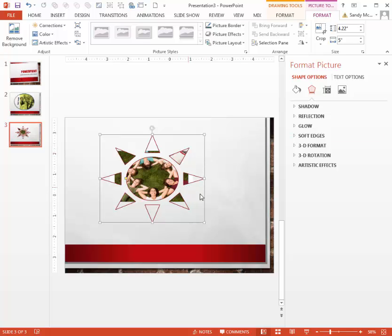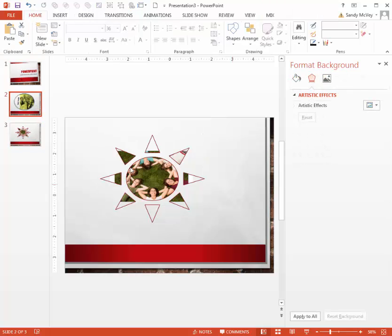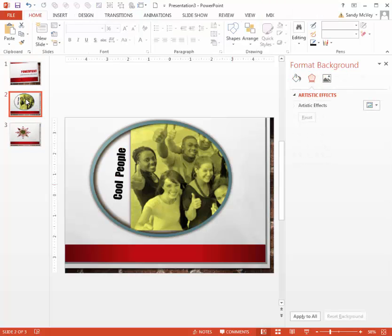So that's just a quick demonstration on how easy it is to add pictures into particular shapes or to customize your pictures with artistic effects. Hope you found it helpful. Have a great day!